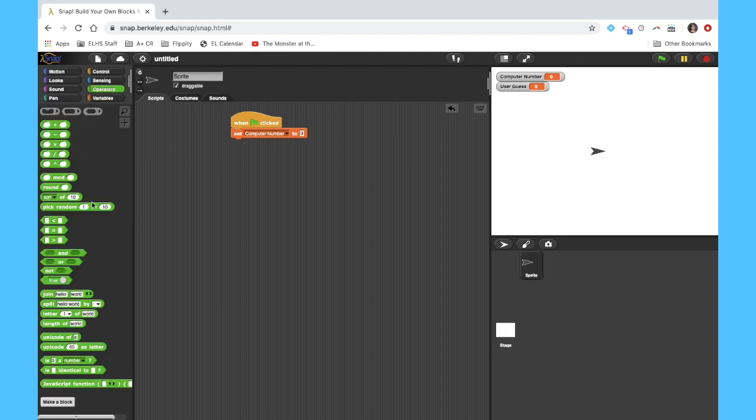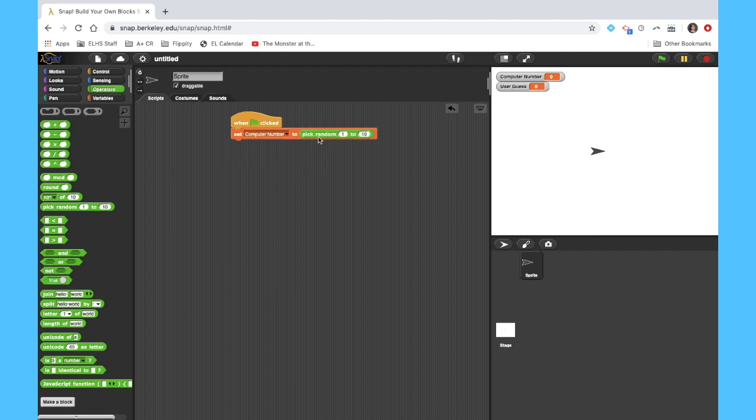So I'm going to go over here to my operators, this is kind of like the math menu, and I'm going to have the computer pick a number between 1 and 10. Now this says random, and strictly speaking, it's worth pointing out that this is not actually random, it's based on a mathematical algorithm, but it's random enough for our purposes at this point.